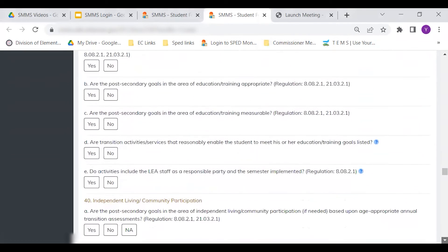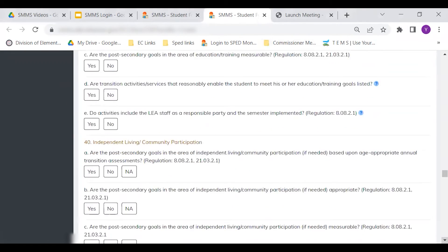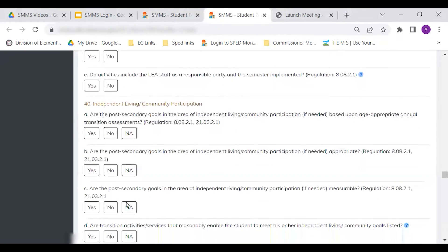Item number 40 adds N/A as an option because the area of independent living is addressed only if needed for the student. Most students' IEPs do address independent living.